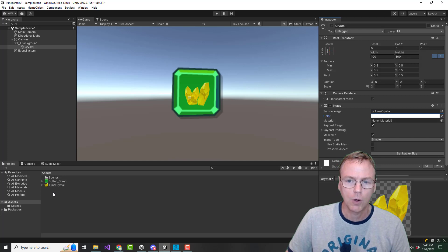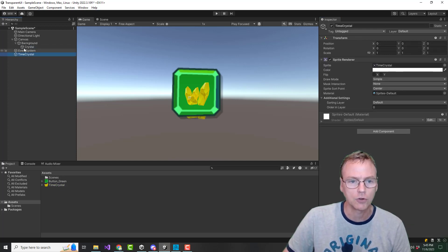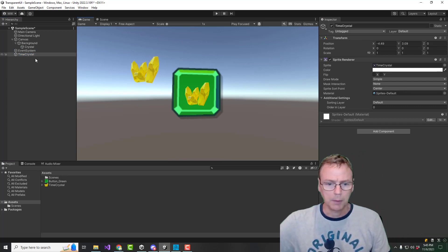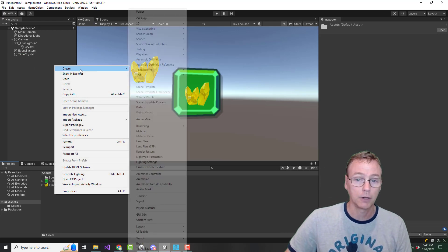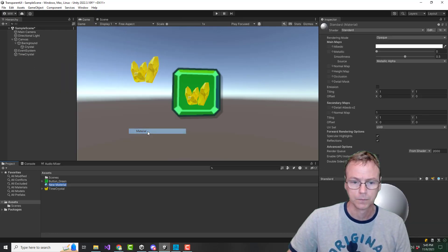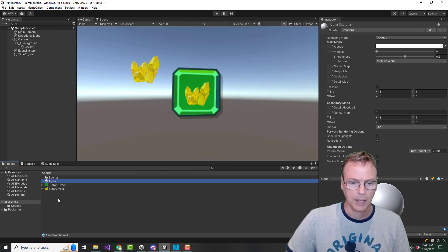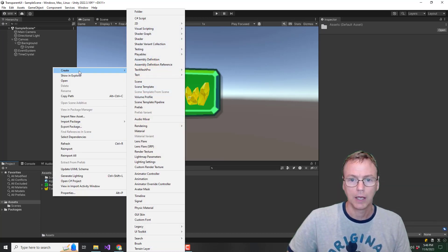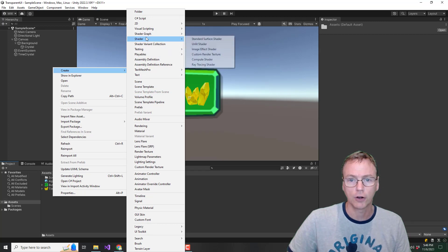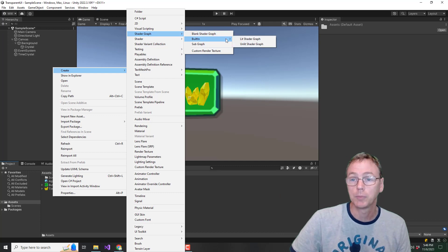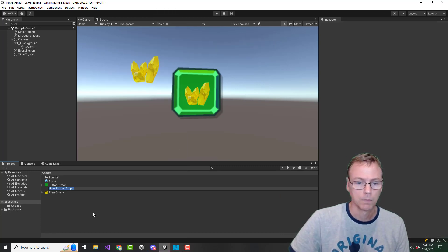Let's show what I mean here. I'm going to also throw just a time crystal sprite on the screen. Now let's make a custom material — I'll call this 'alpha material' — and we will make a shader graph. I have imported shader graph already. I'm going to use a built-in unlit shader graph, and I'm just going to call this 'alpha' also.